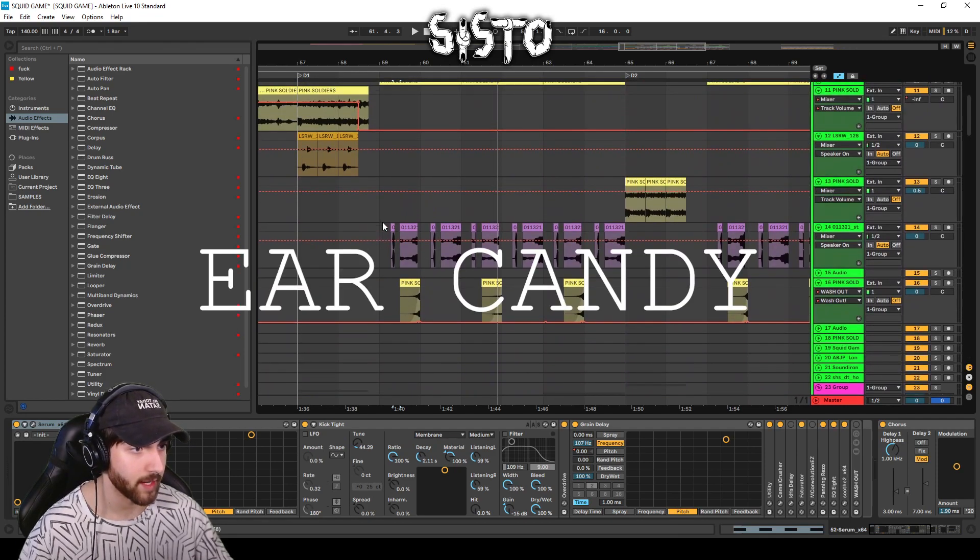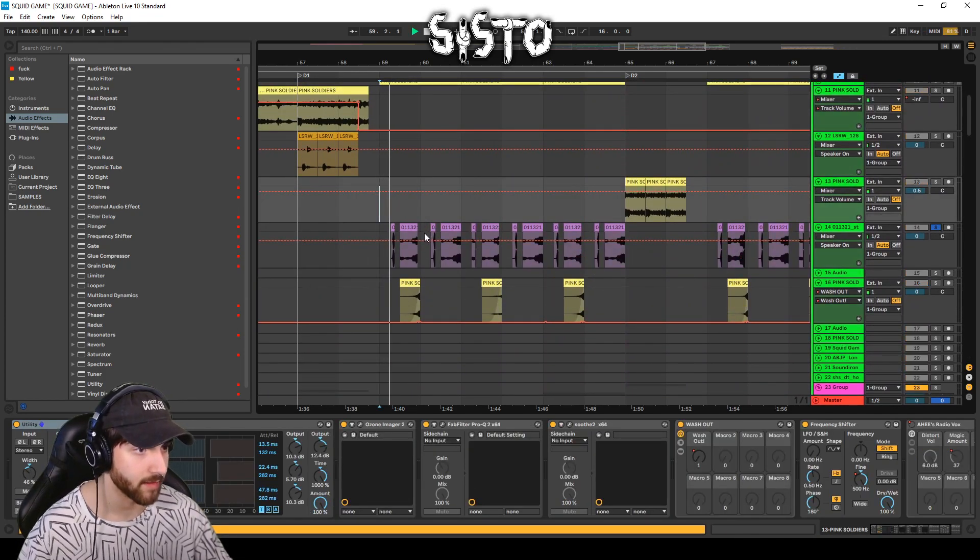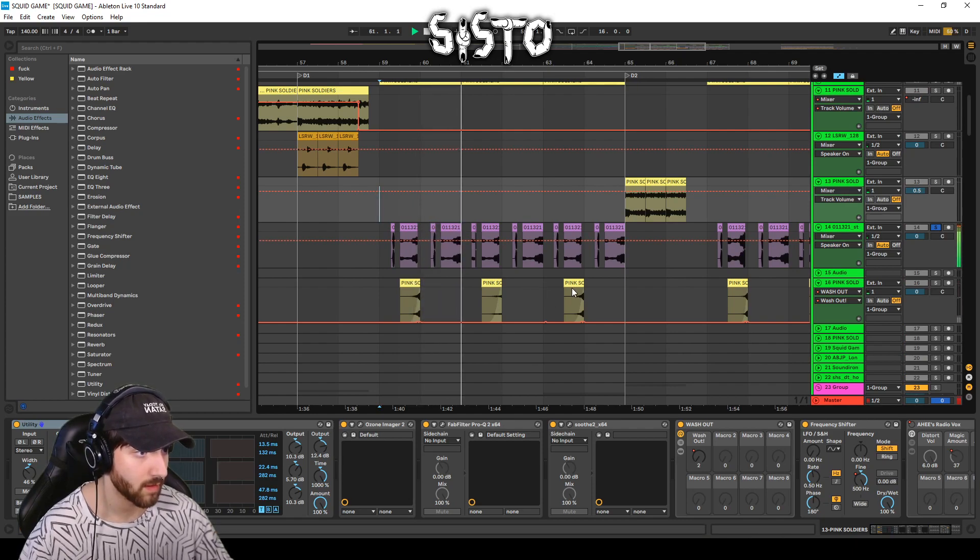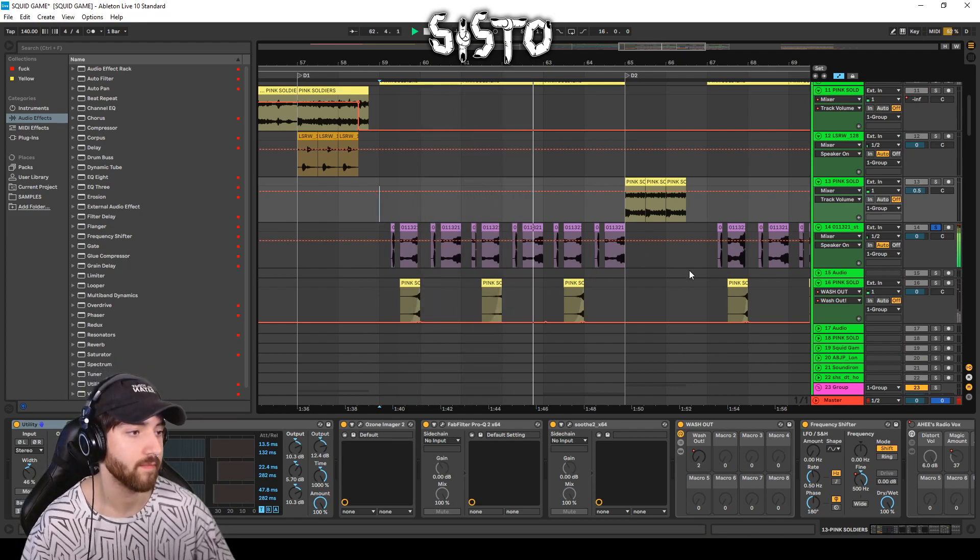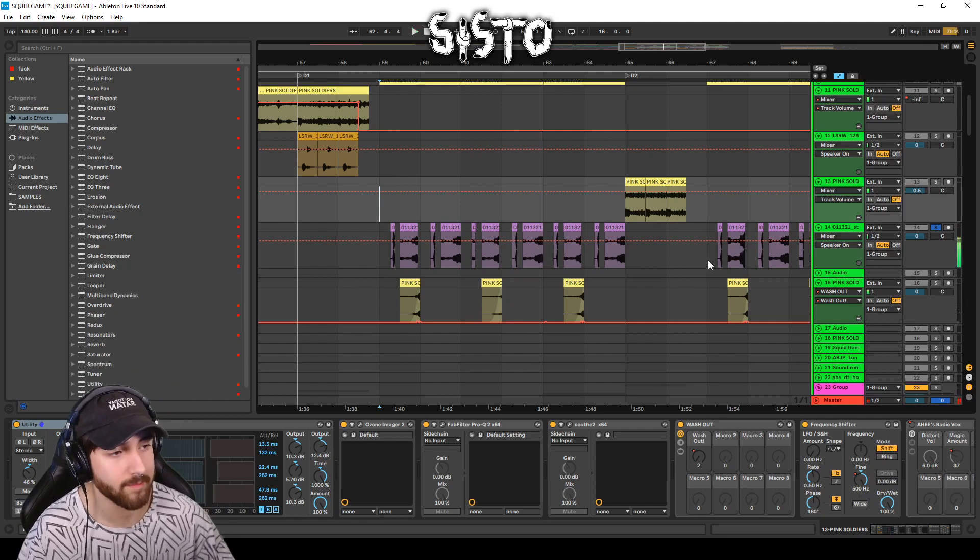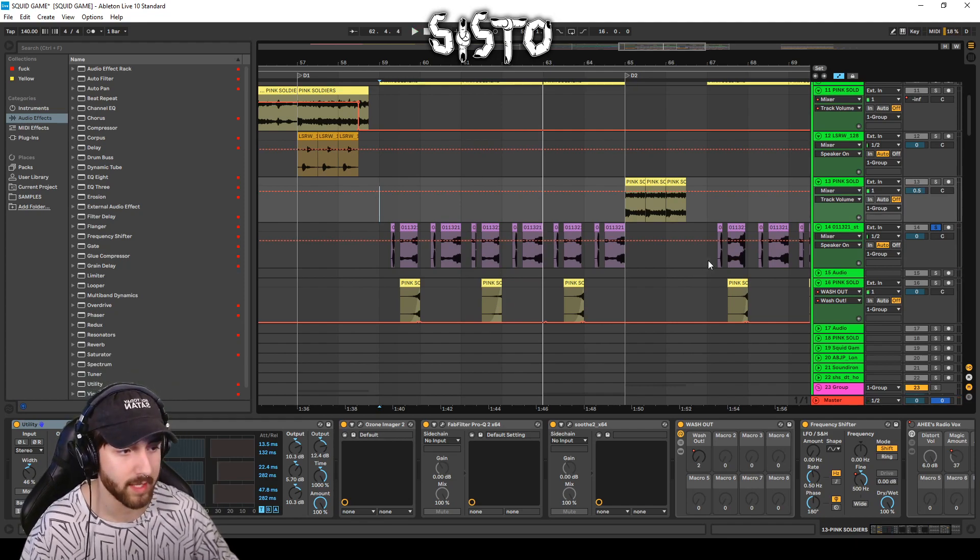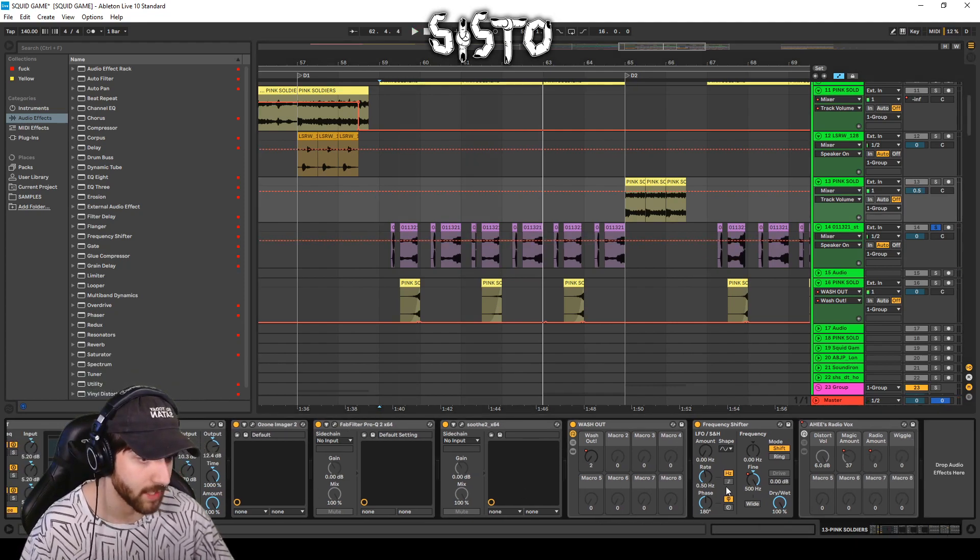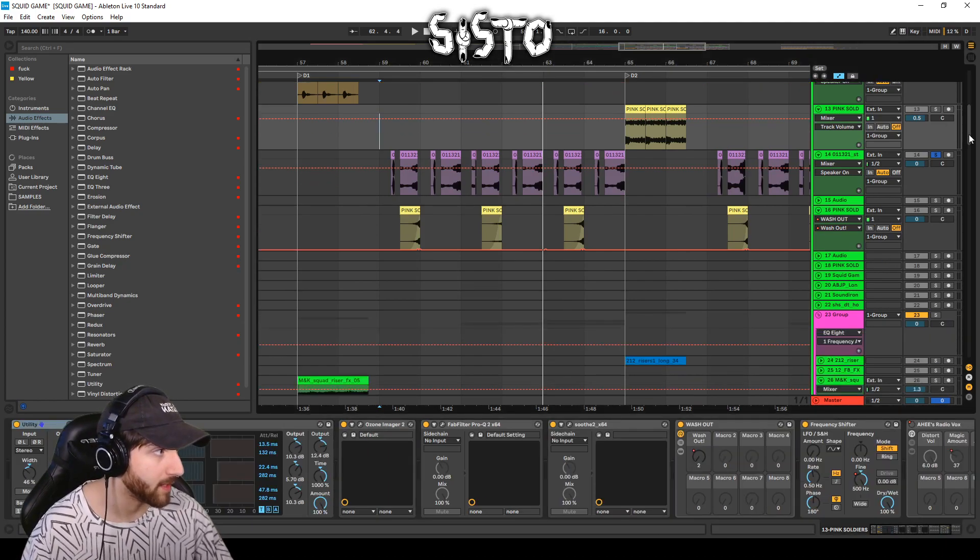But what gives it the ear candy is this guy right here. And because I made those synths super mono and these are relatively stereo, they fit really nicely together.